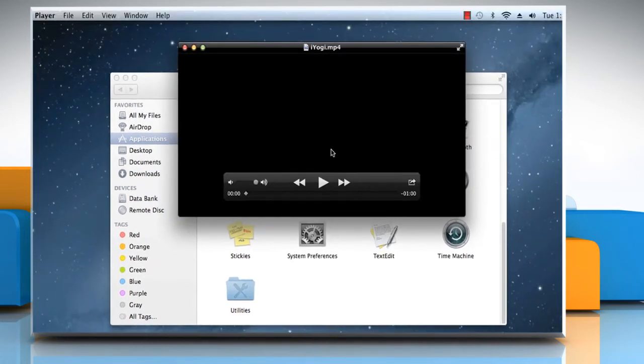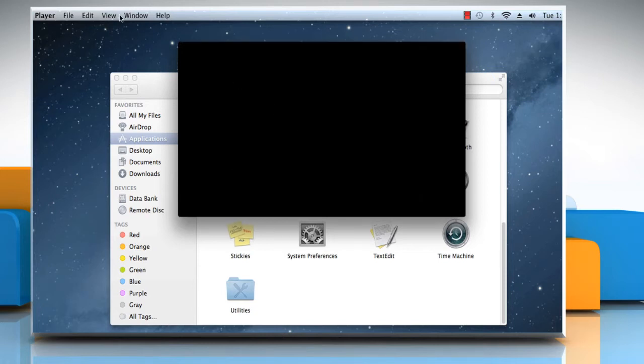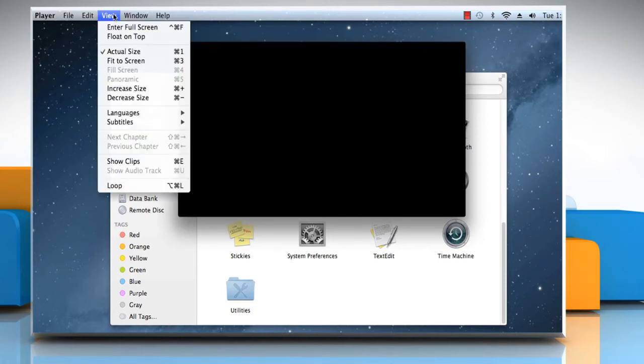Now let's divide the movie into clips. To do so, on the QuickTime Player menu, choose View, and then click on Show Clips.